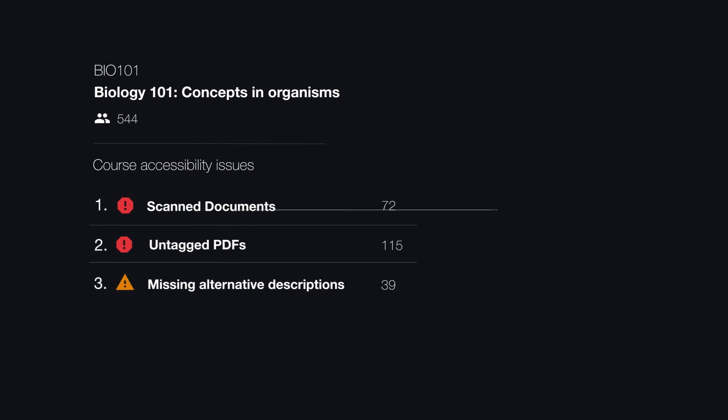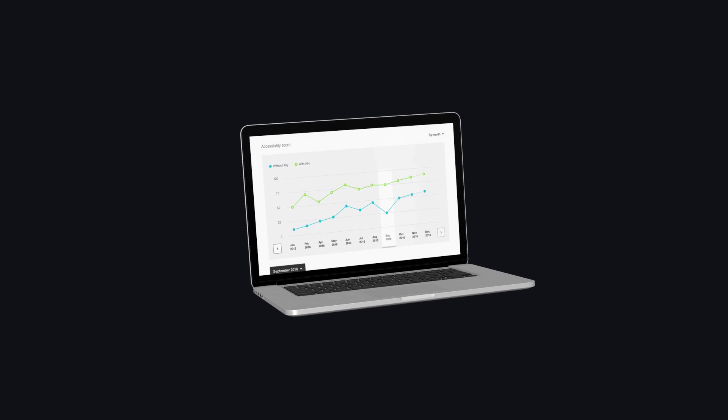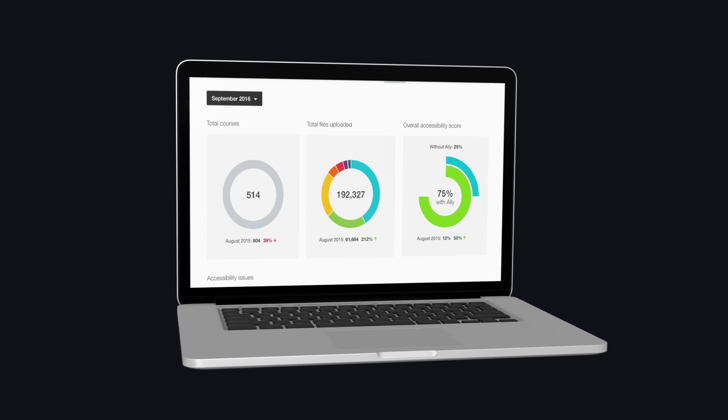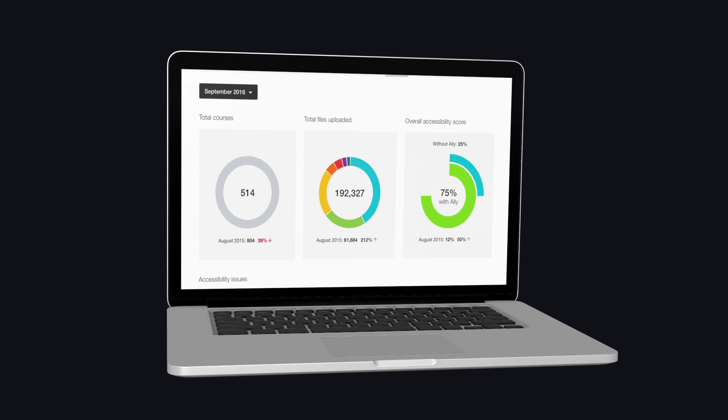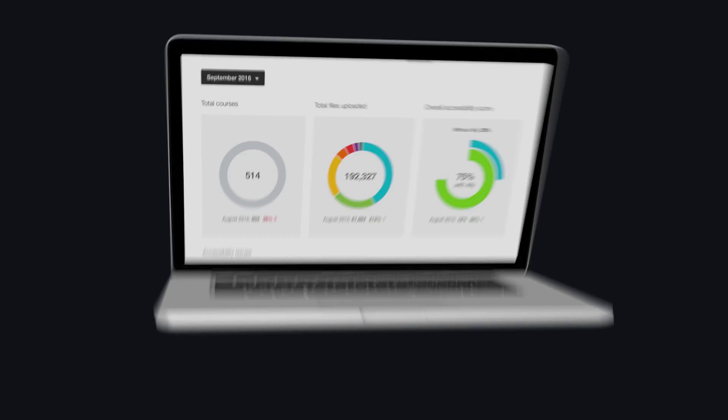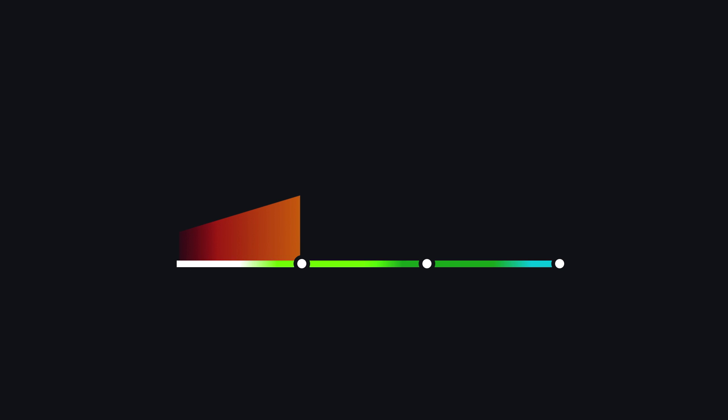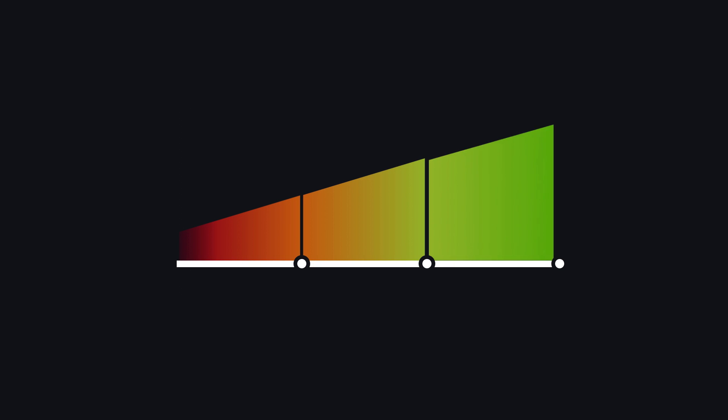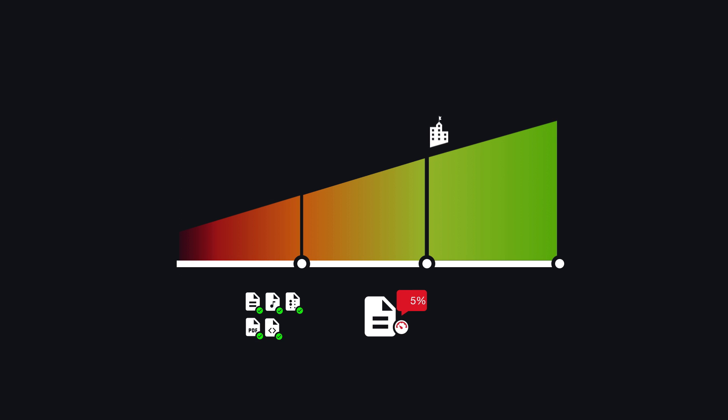Ally quickly provides a level of insight that most institutions don't have access to. All of Ally's features work together to move any institution up on the accessibility spectrum, from the automated generation of alternative accessible formats, to in-context instructor feedback and institutional reporting.